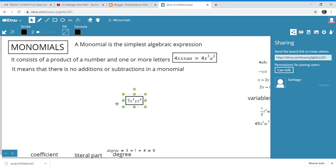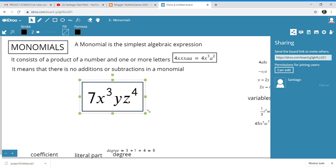Look, this is a good example of a monomial. As you can see here, it is 7 × x³ × y × z⁴. Normally we don't write the multiplication dot between the letters or between the coefficient and the letters, but it is assumed that it is a product. So this is an example of a monomial.